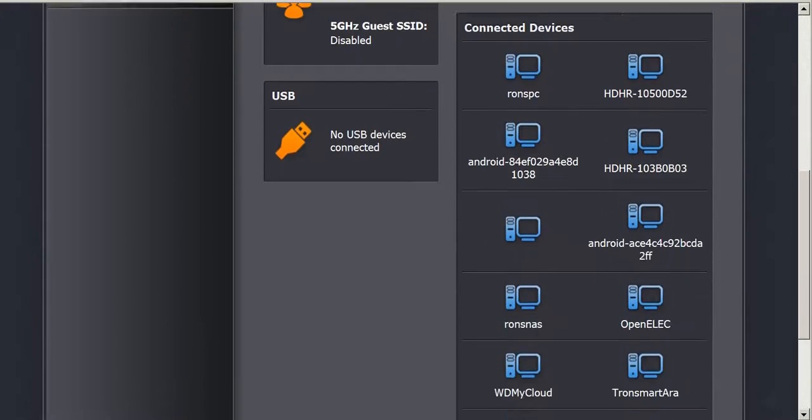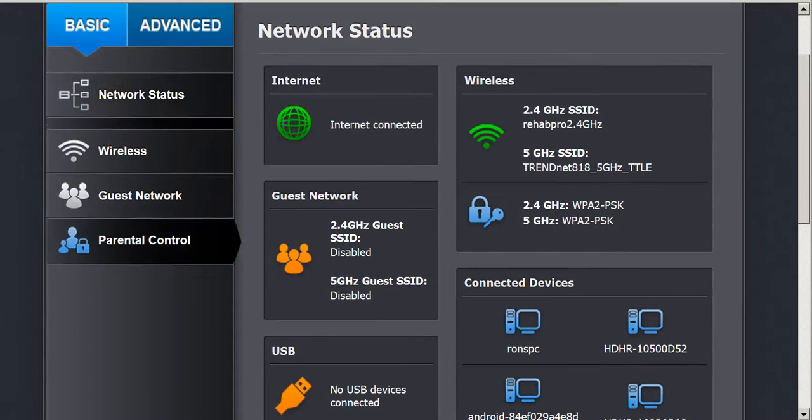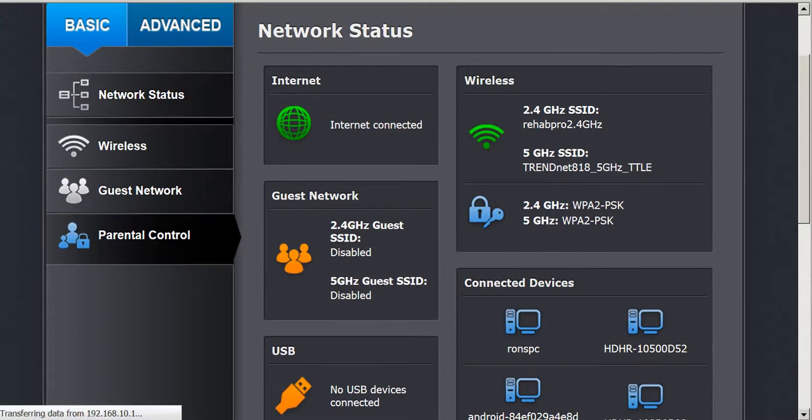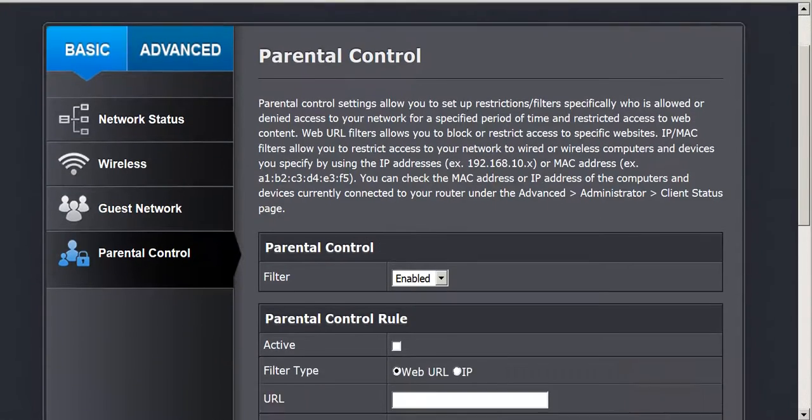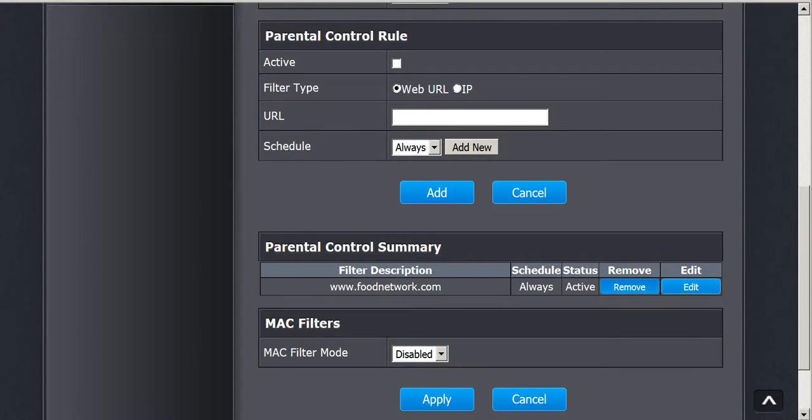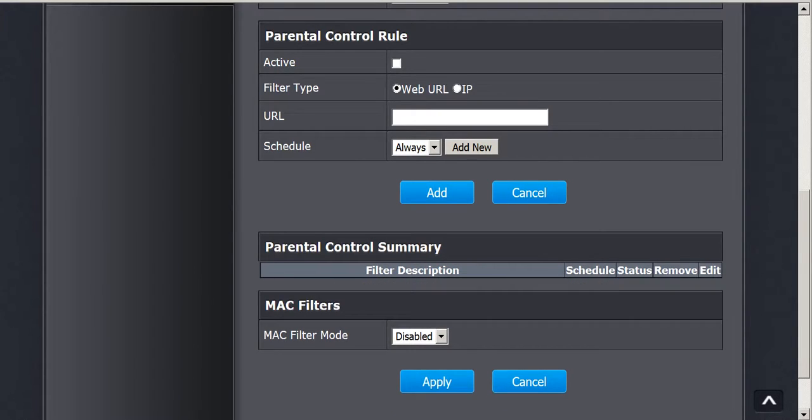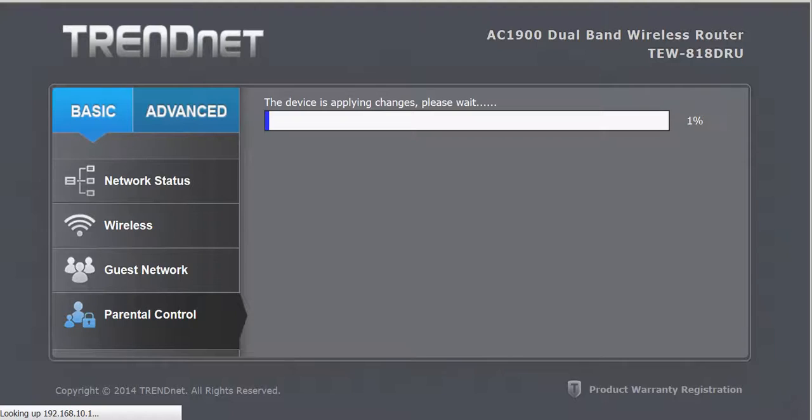Go to parental controls again. Now what I'm going to do is I am going to remove it, and I'm going to remove this one. Now I'm going to click apply. This is going to take a few minutes so I'm just going to pause it.